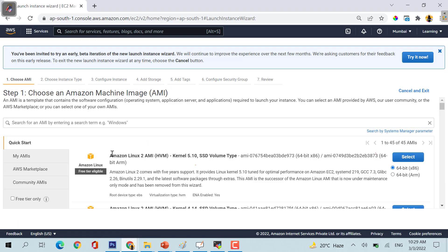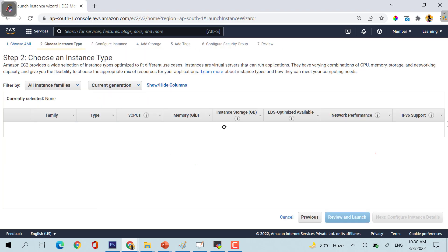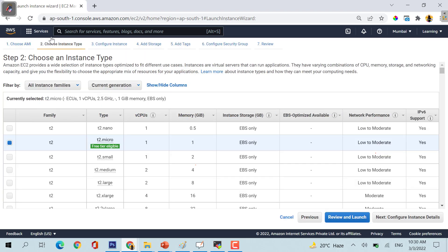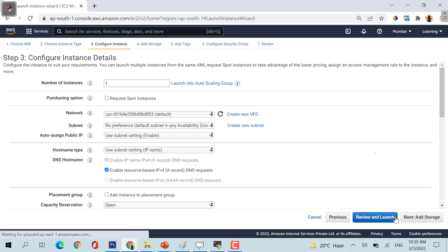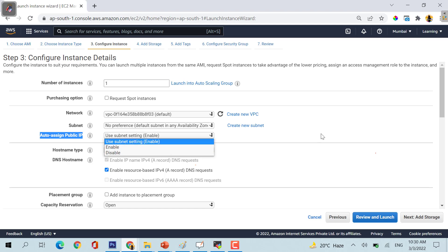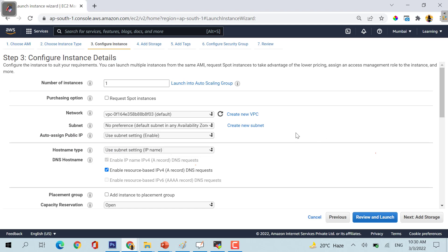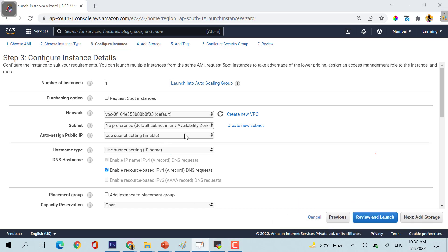Now launch instances. This is your free tier eligible, there will not be charges for the same. Just use this particular free tier eligible account or AMI t2.micro, just keep it default here also. Only ensure that this auto-assign public IP needs to be enabled. You just take care of that, don't disable it, because if you don't have a public IP your machine will not be getting connected to the internet.